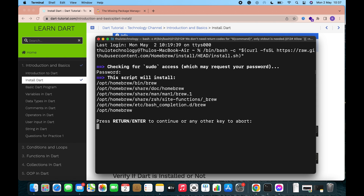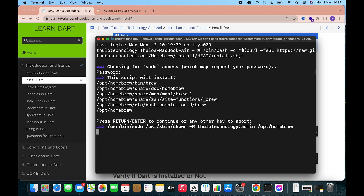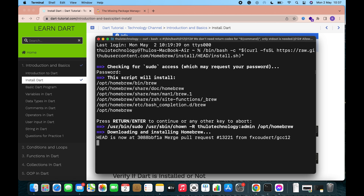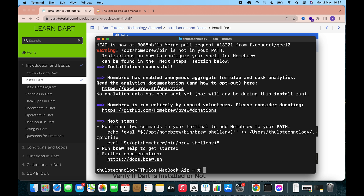It is saying press enter to continue. Press the enter or return key. Homebrew is downloading and installing — you can see the message there. It may take some time if you are installing for the first time. You may also see an option like press Y to continue; in that case, press Y. Finally, Homebrew is installed successfully on my computer.